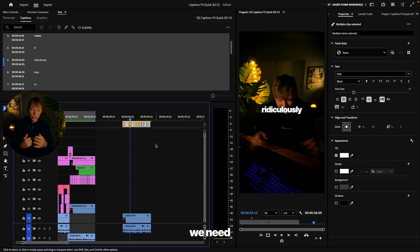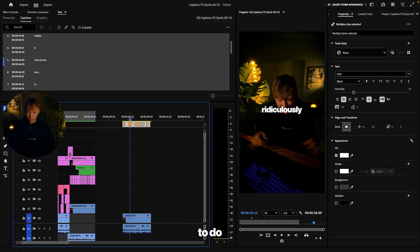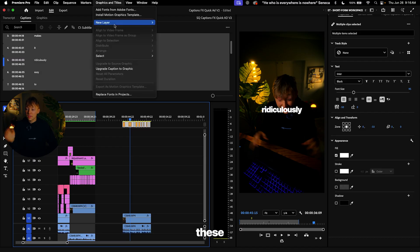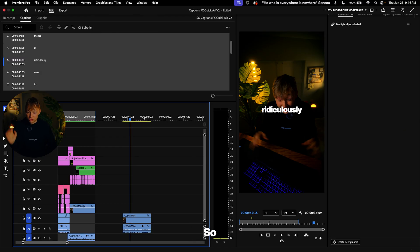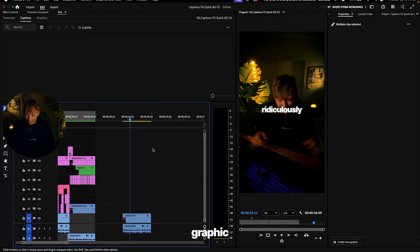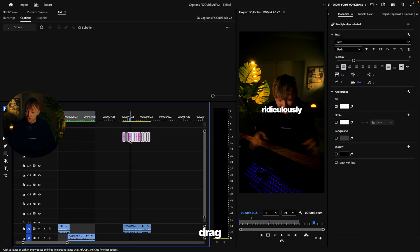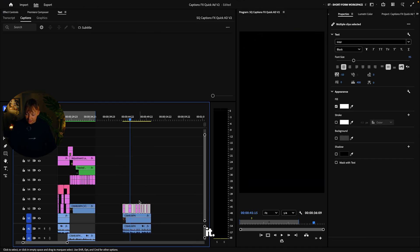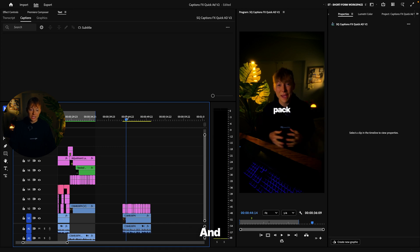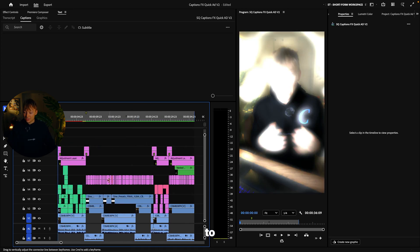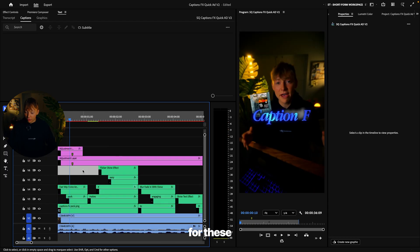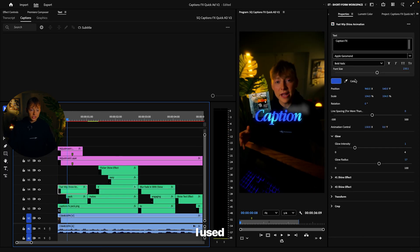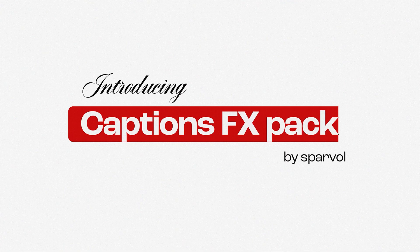So now we need to spice this up and make this really just stand out. And here's how we are going to do that. You want to first make sure that these are all upgraded to graphics. So just come up to graphics like I just did, hit upgrade caption to graphic, and then just come up here. I'm going to drag these down just so we can see it. And now boom, we have these, and this is how you're going to animate the captions. Now I'm going to go back to here. I'm going to show you what I did.